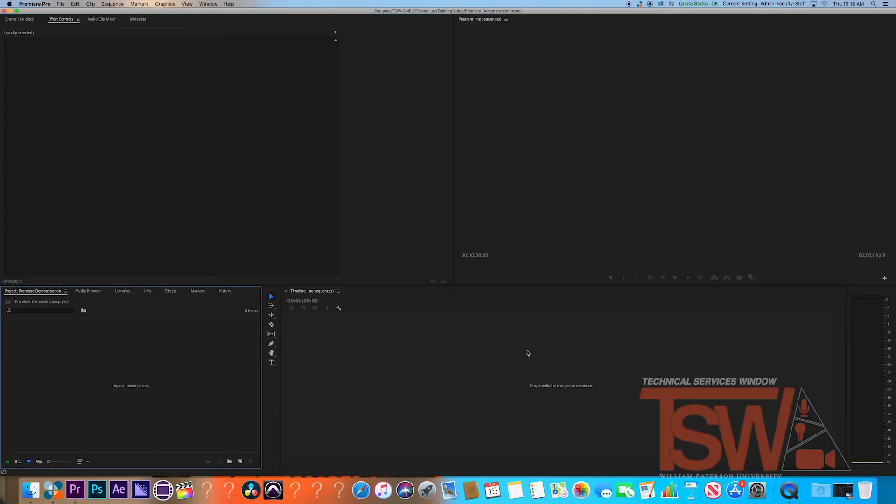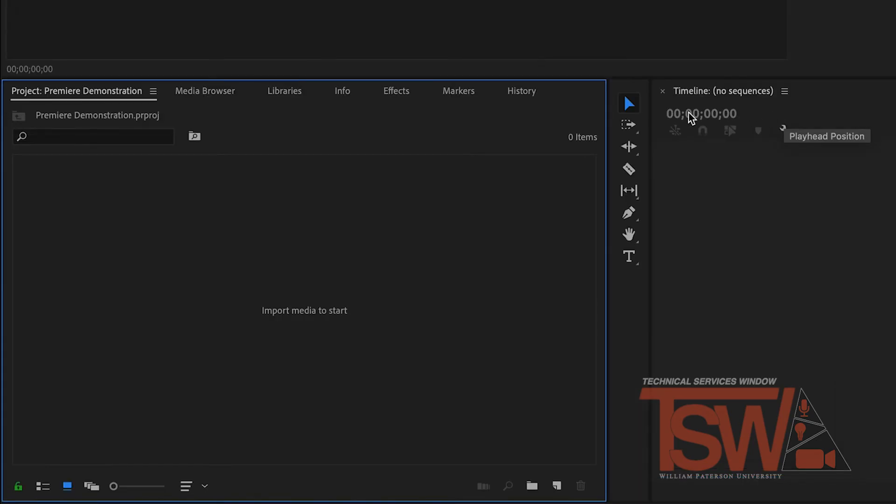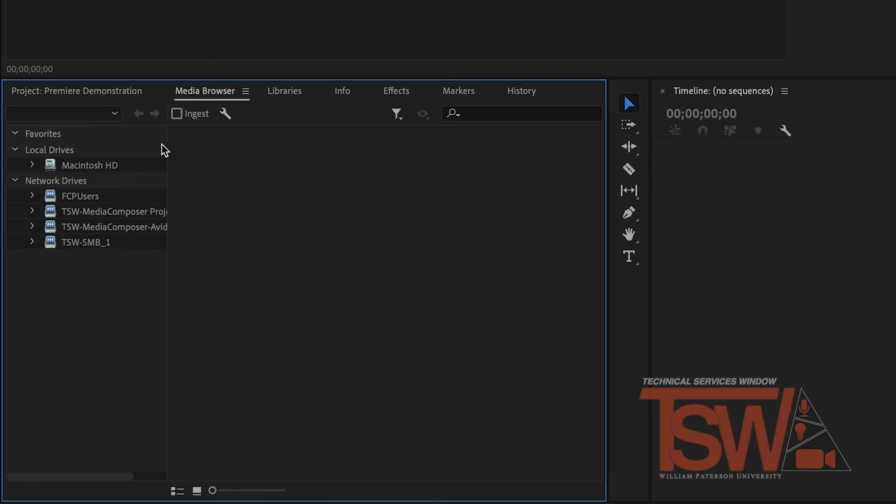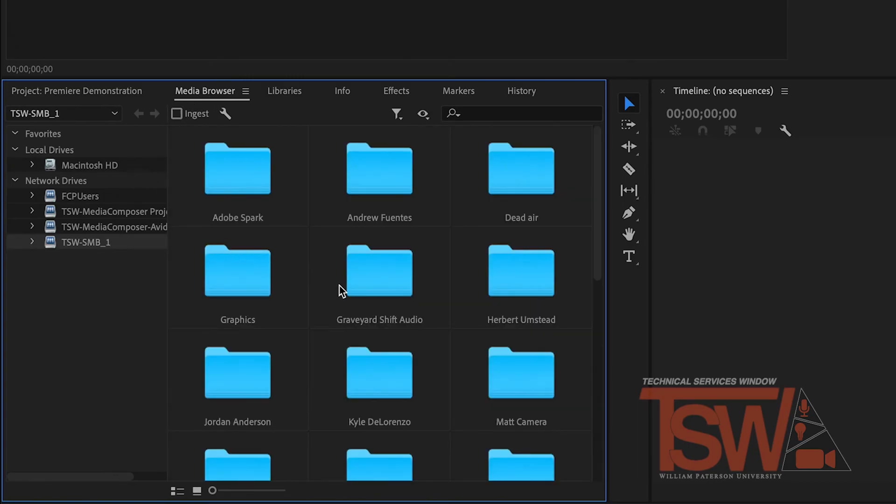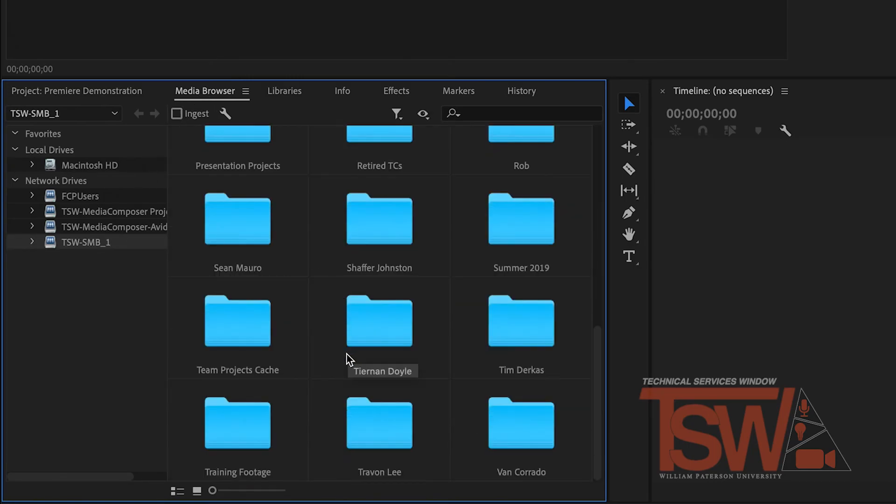The Adobe Premiere program is now ready to edit, but you have no videos or audio clips. You can easily gather them. In the bottom left corner lies a small window. From there, you want to click on media browser.